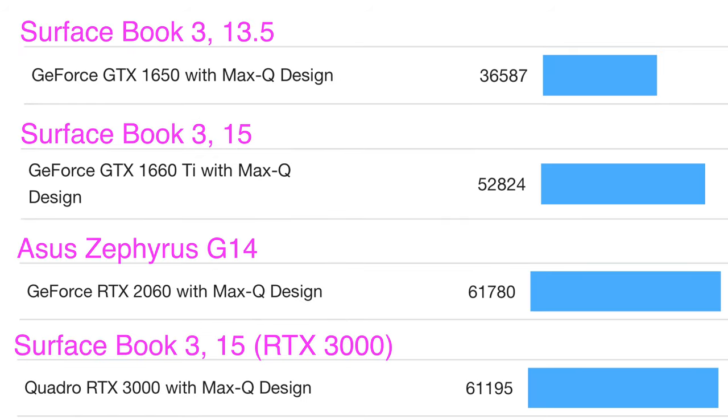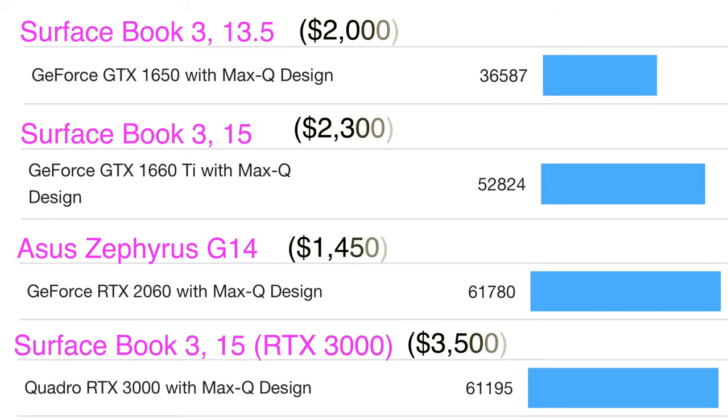But performance-wise, Geekbench's OpenCL score for the 1650 Max-Q is 36,000. The OpenCL score for the 1660 Ti Max-Q is 53,000. So that's an almost 50% better graphical performance in the 15-inch version for a 15% increase in cost and a 17% increase in weight.